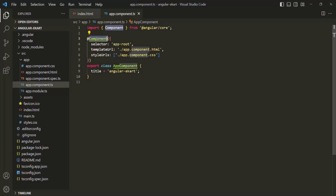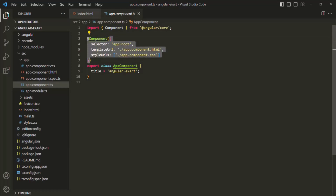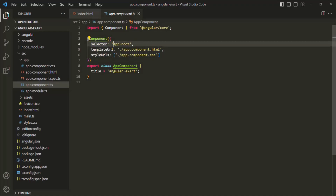Just understand that when we create a component, first we create a class — in this case the class name is AppComponent. We need to decorate that class with the @Component decorator in order to make that class a component class. To this @Component decorator, we are passing an object, and in that object you will see we have a selector, which is app-root.